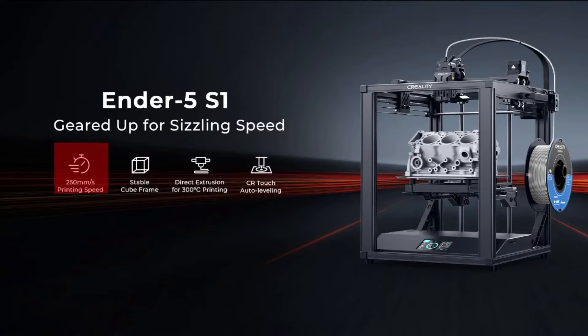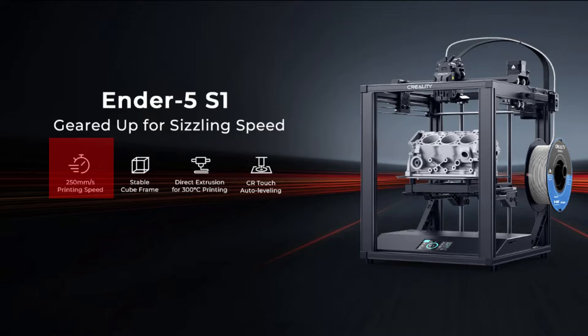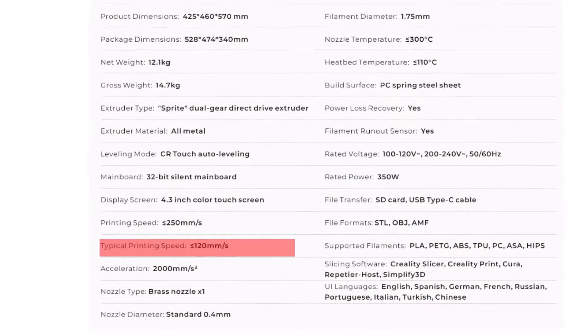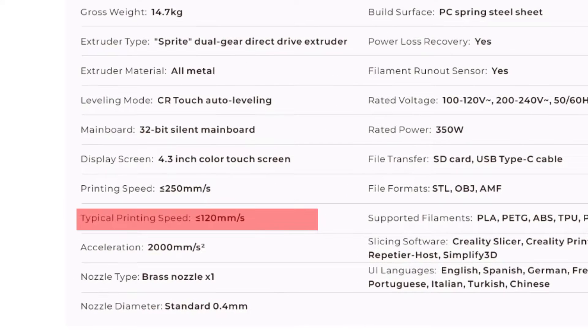In all of the advertisements for this printer, it says that it can do up to 250 millimeters per second, which is definitely pretty fast. But you're most likely not going to be printing at its max speed. Even in its spec sheet, there is a typical print speed of 120 millimeters per second.